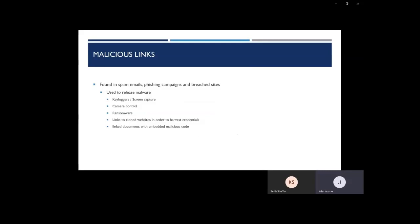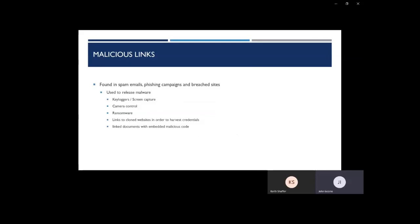Key loggers, for example, will capture all keystrokes that are entered on your keyboard. So those will pick up any kind of passwords or websites or security questions that you might be answering. Screen capture will take continuous pictures of your monitor and send those back, which will give the attacker more information about what you're doing and what sites you're visiting, as well as camera control, which can pick up anything from documents, home layout, etc.